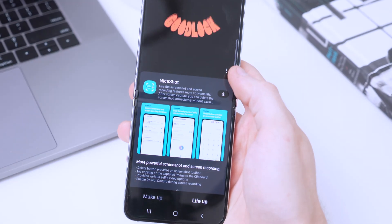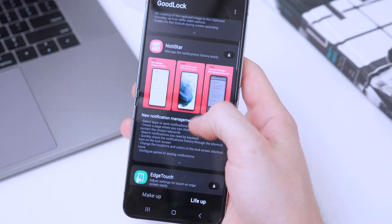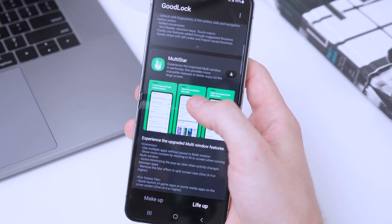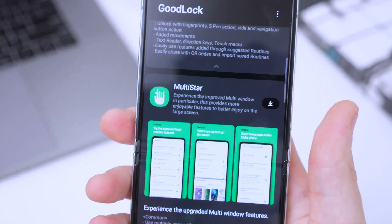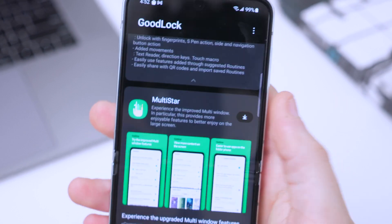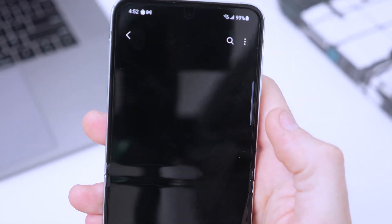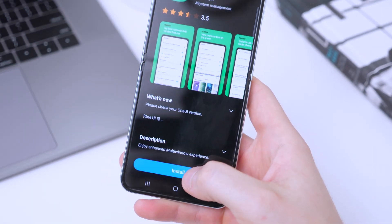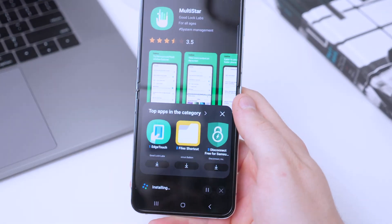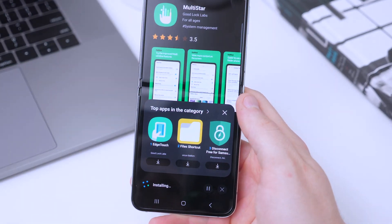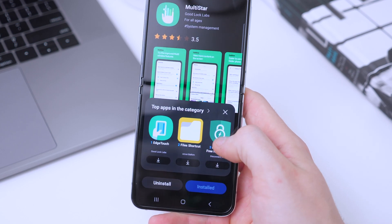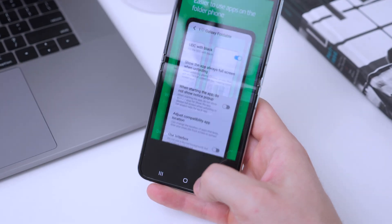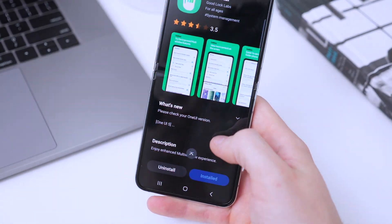Go down to the 'Live' tab and scroll down until you find the Multi Star app. Tap on the download button, then tap install. Give it a couple of seconds and it will be installed.